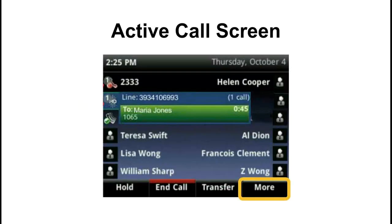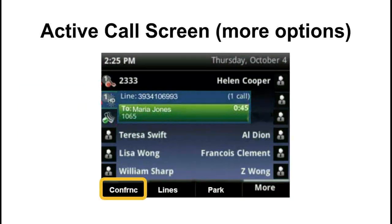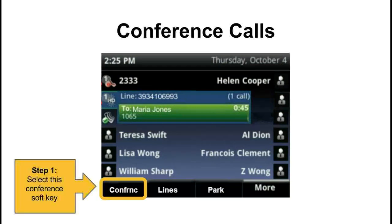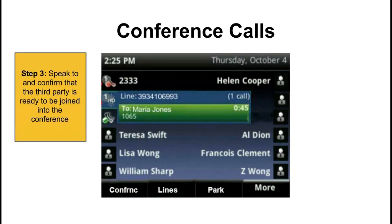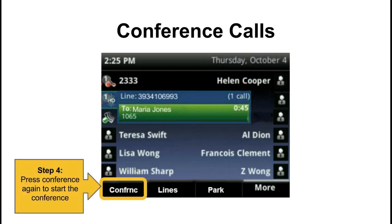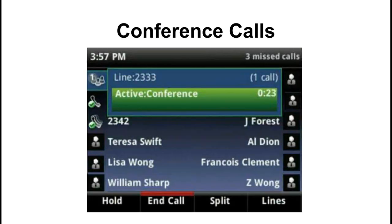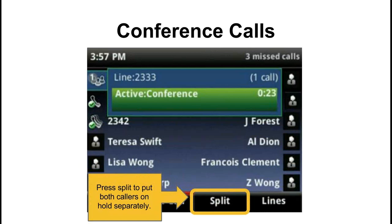We have a more button on our active call screen which, if tapped, gives us more options in our soft key row. The first option on the second screen is a conference call button. You can host three-way conferencing on your phone. To start, hit the conference soft key, then dial the number or extension of the party you wish to connect with — the existing caller will be put on hold. You can then speak and confirm that the third party is available. Once you're ready to join all parties, hit the conference soft key one more time. On the conference call screen, of note is the split option at the bottom, which allows you to put both callers on hold separately if you wish to speak with them on a one-on-one basis.